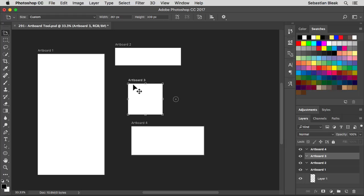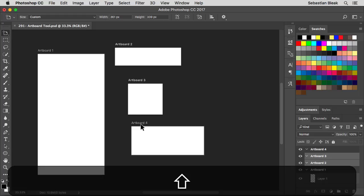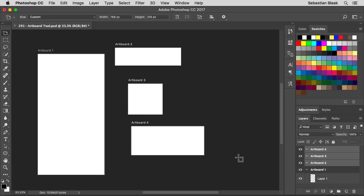Currently I have Artboard 3 selected. So I'm going to hold down the shift key and that's going to bring up Artboard 2 when I click on it. And I'm going to keep my shift key held down as I click on Artboard 4. Notice over here in the layers panel I have Artboard 4, 3 and 2 selected.